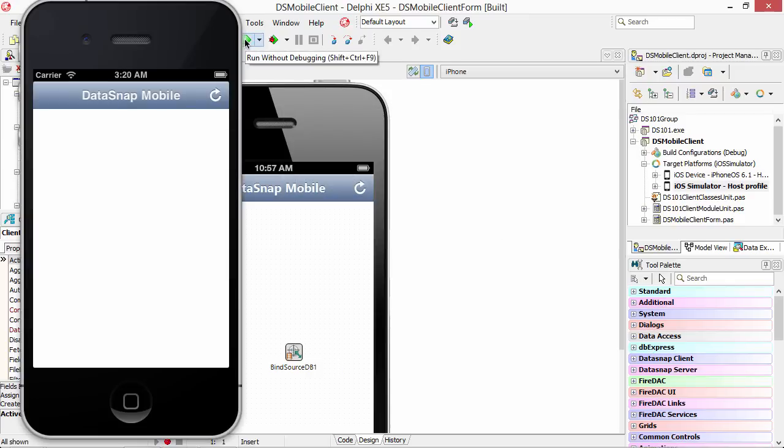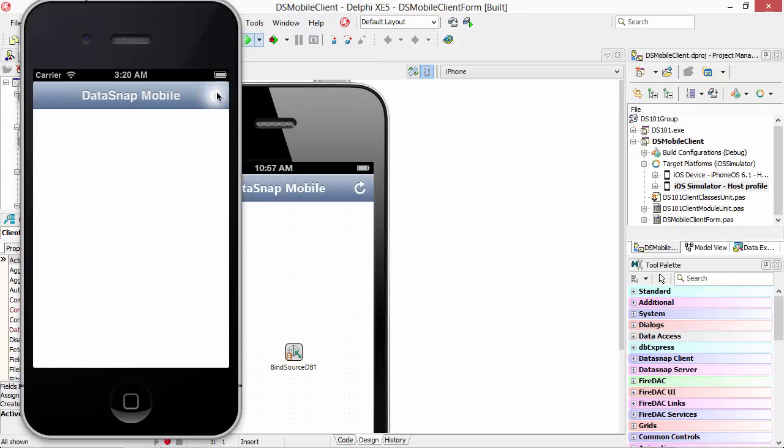There's the simulator. We'll go ahead and hit the refresh button here and we've loaded our data.